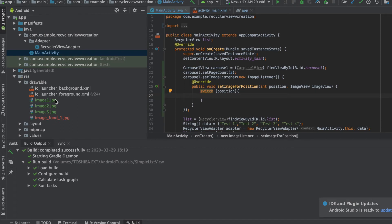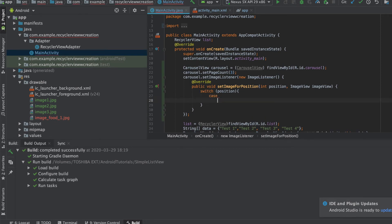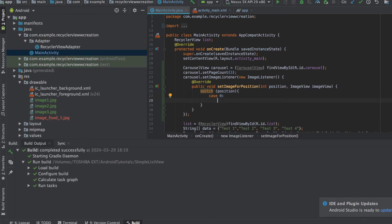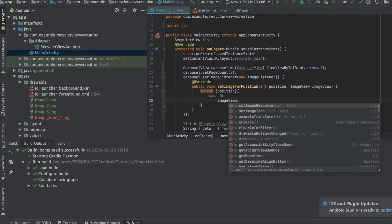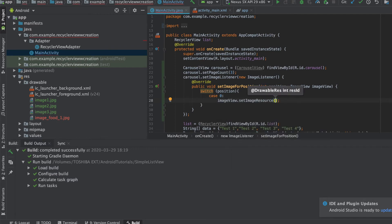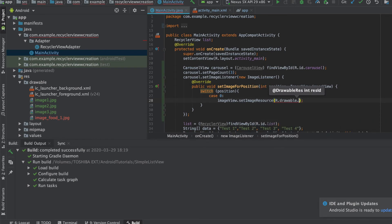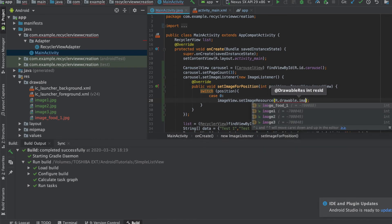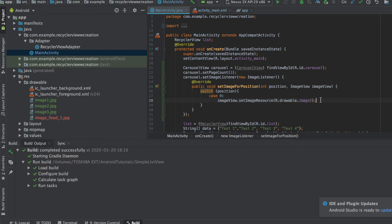We're going to add in case and we're going to add in zero, one, two. So position starts from zero so we add it accordingly. Now we have the imageView.setImageResource, R.drawable.image_one. Okay, and we want to break it here so that it does not go to the other cases.